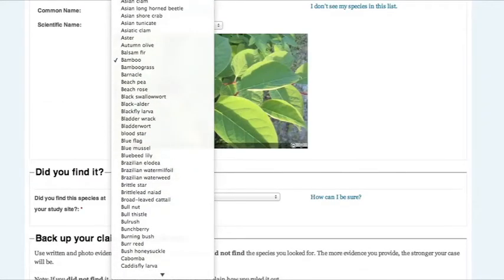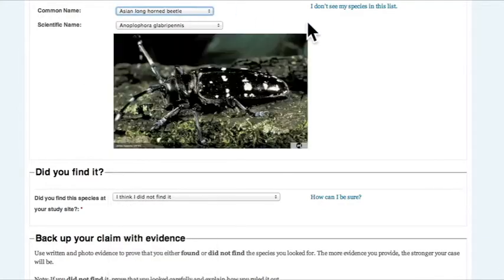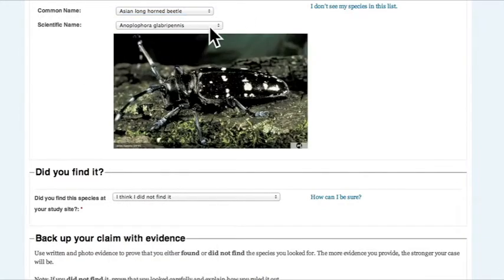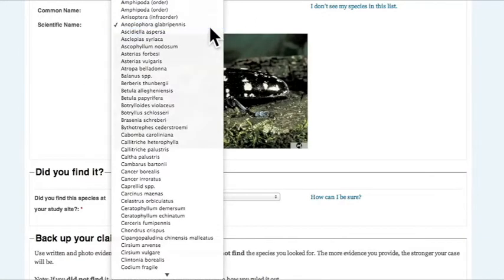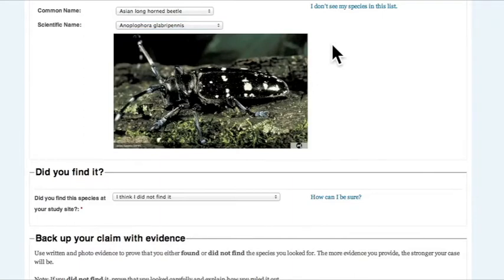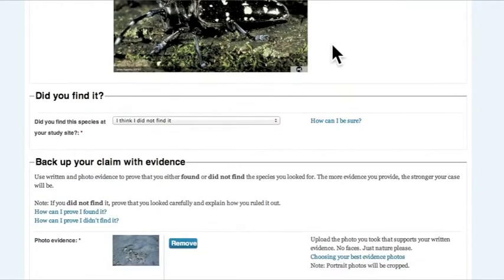They scrolled down to select the species they were looking for. They could find it by either selecting common name or scientific name.